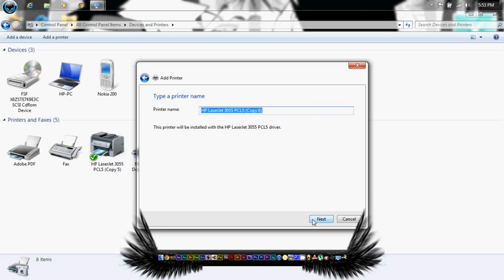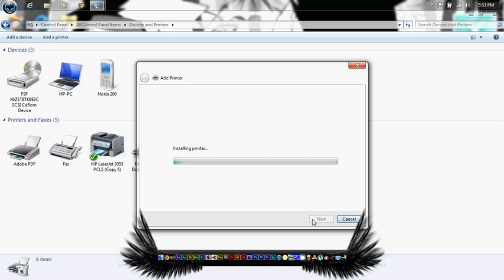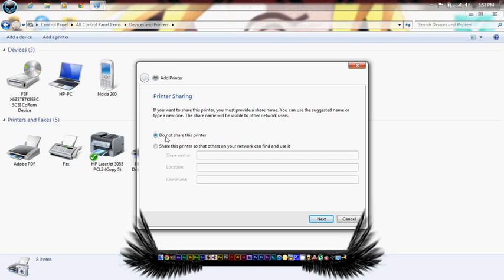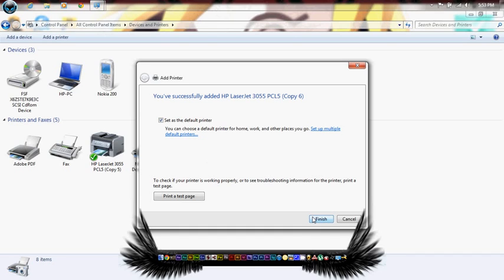I've selected do not share this printer, as I've got my personal PC and I'm the only one using it. But if you're a system administrator with a master computer, you can use the share this printer option. Go next, and finish.